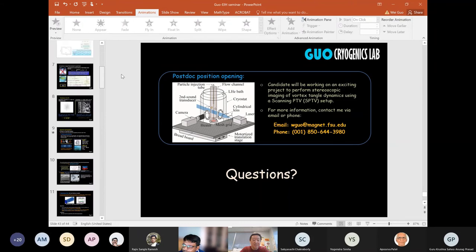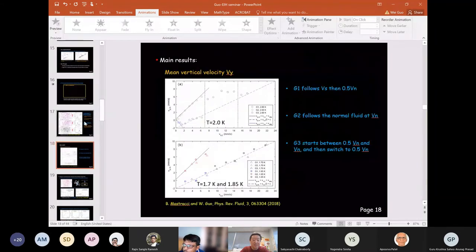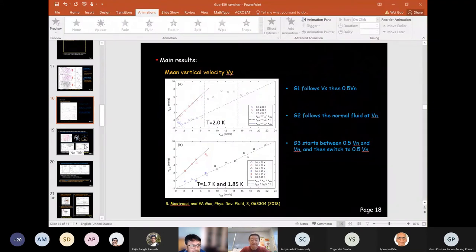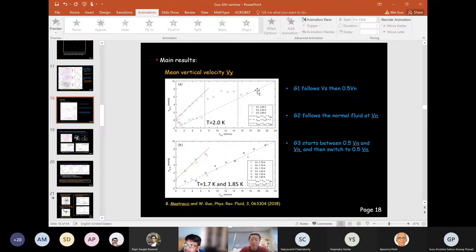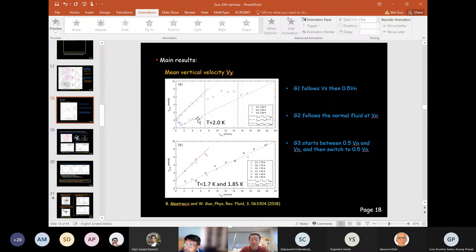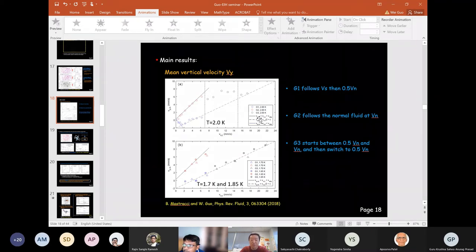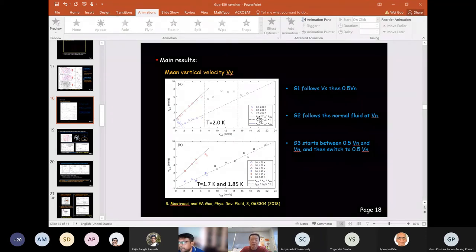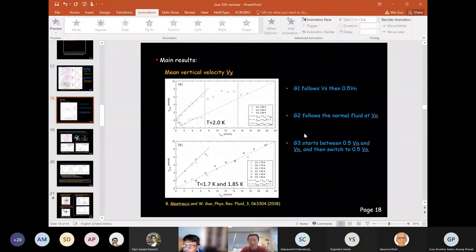A question about the G1 particles going at exactly 0.5 of the normal fluid velocity — what is the significance of this factor? The answer is that 0.5 is probably a coincidence. Numerical studies show that the particle velocity ends up around 0.5 due to frequent collisions of particles with quantized vortices. Once a particle gets on a vortex it can be pulled off by the viscous drag from the normal fluid, then collides again. This continuous collision process leads to a lower velocity that happens to be about 0.5 — not exactly 0.5.